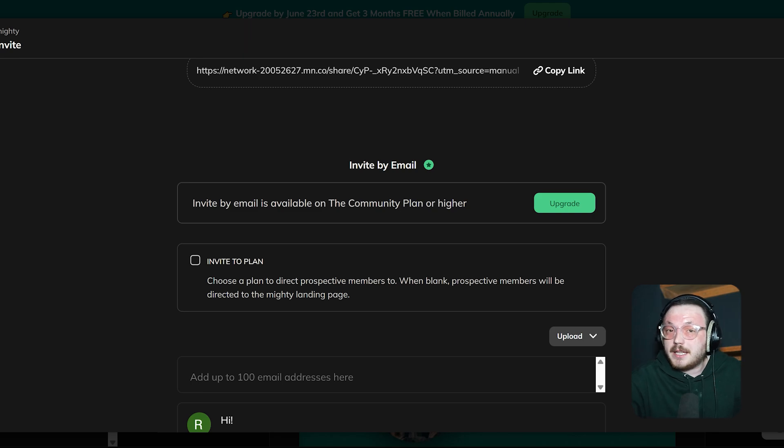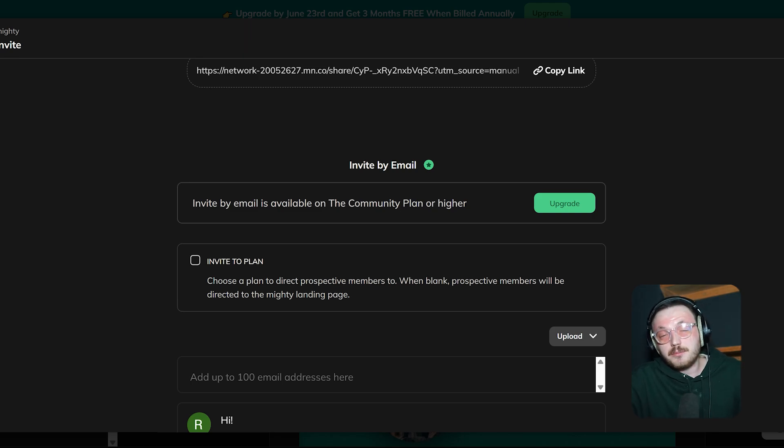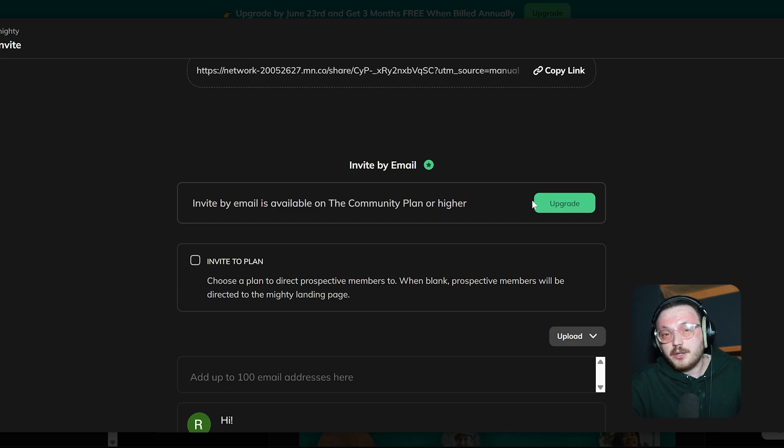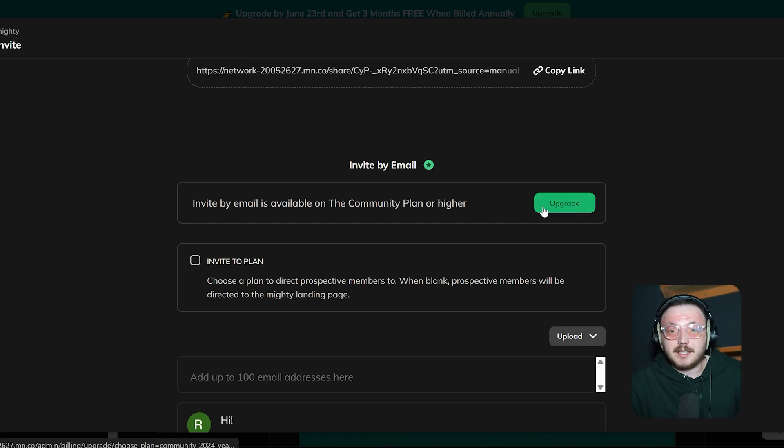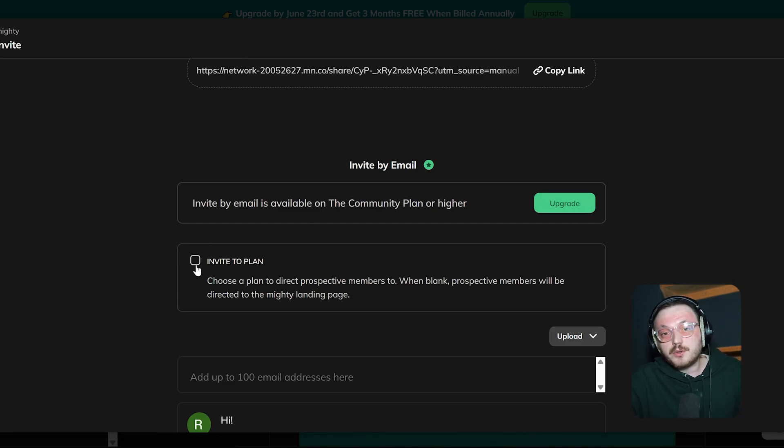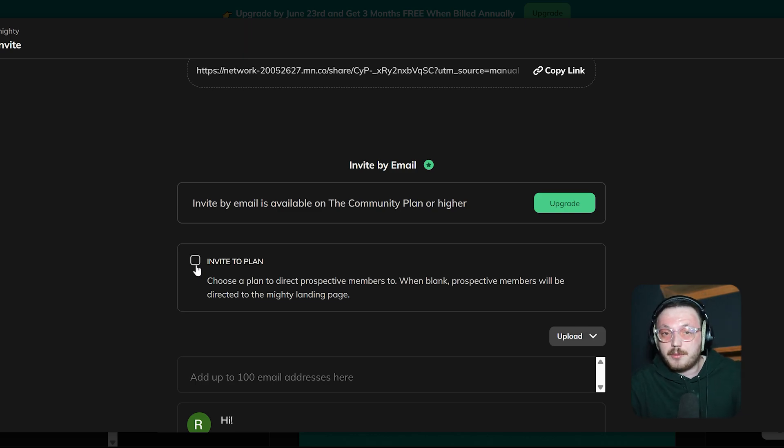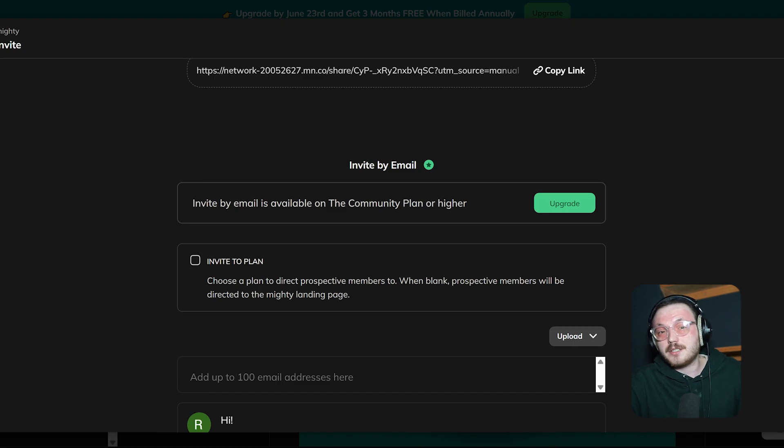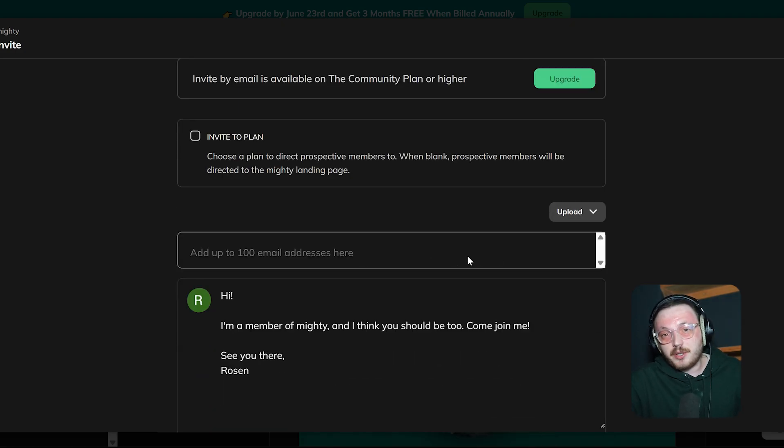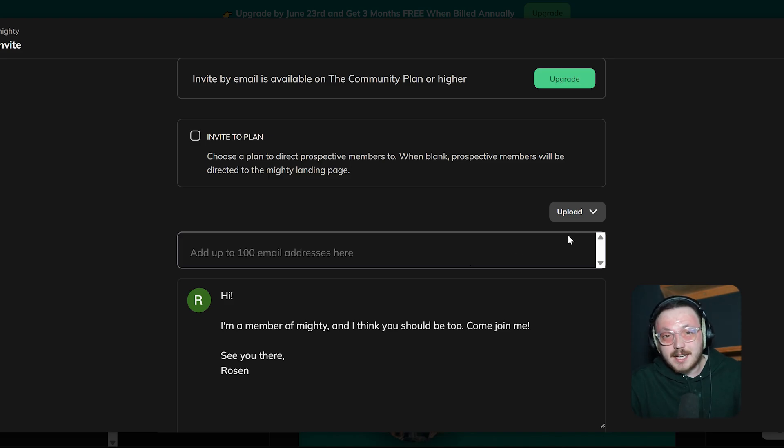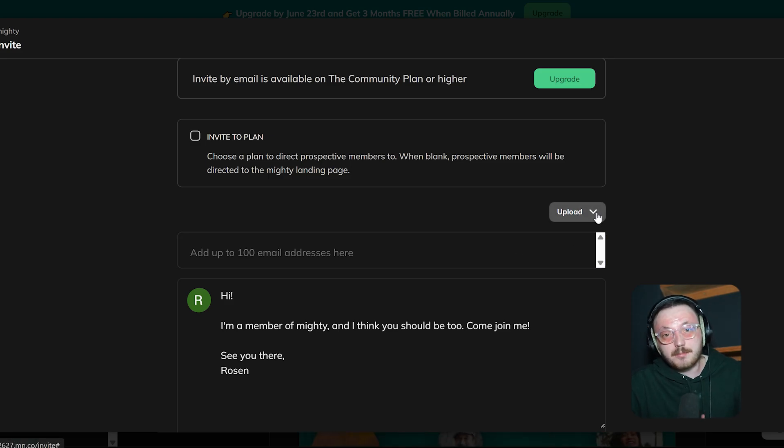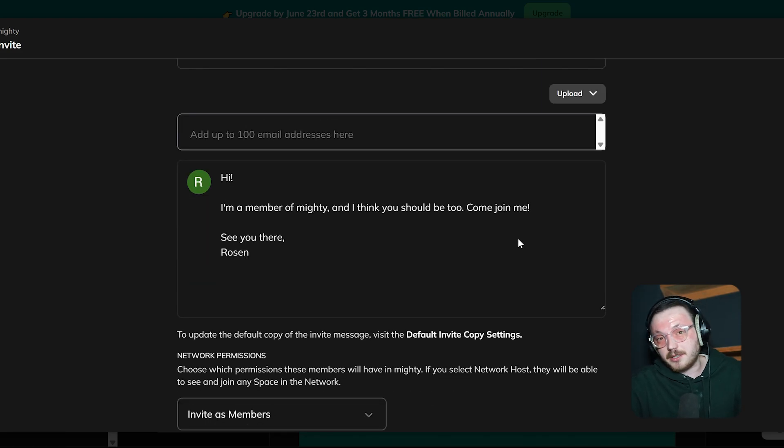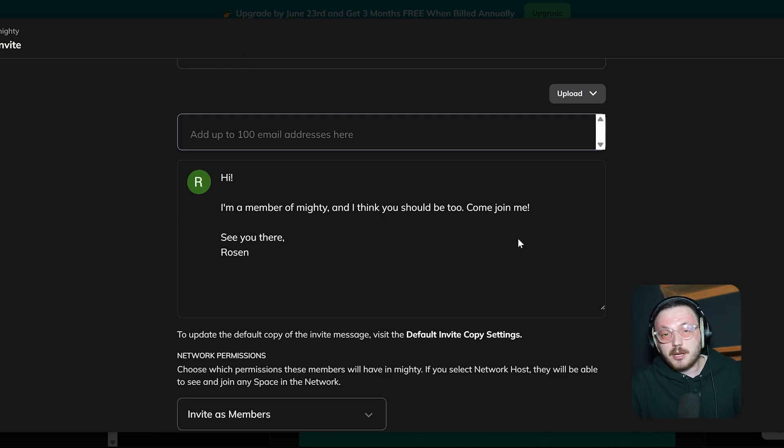Further down, there's an option to invite people by email. This only works if you're on the community plan or a higher plan. If your current plan doesn't include email invites, you'll see an Upgrade button to activate this feature. Below that, there's another option called Invite to Plan. This lets you pick a specific plan for new members to join. If you don't choose a plan, they'll be directed to the default network landing page. In the Email Invitation section, you can add up to 100 email addresses at a time to send bulk invites. There's also an option to upload a list of email addresses, which makes things easier.